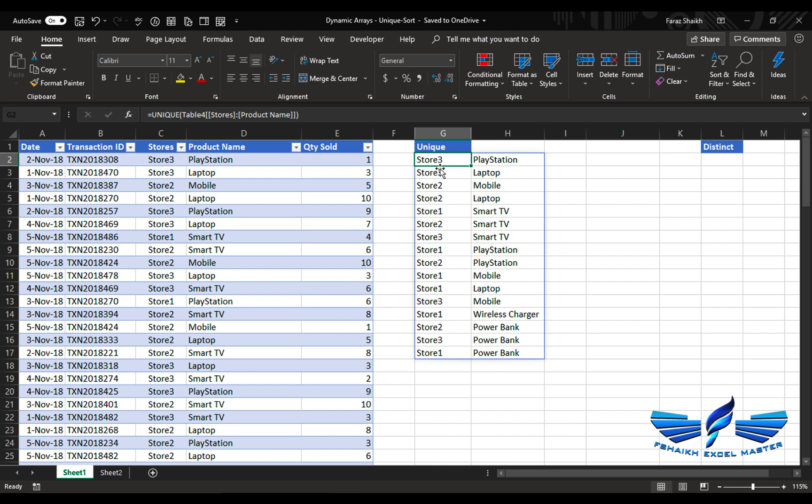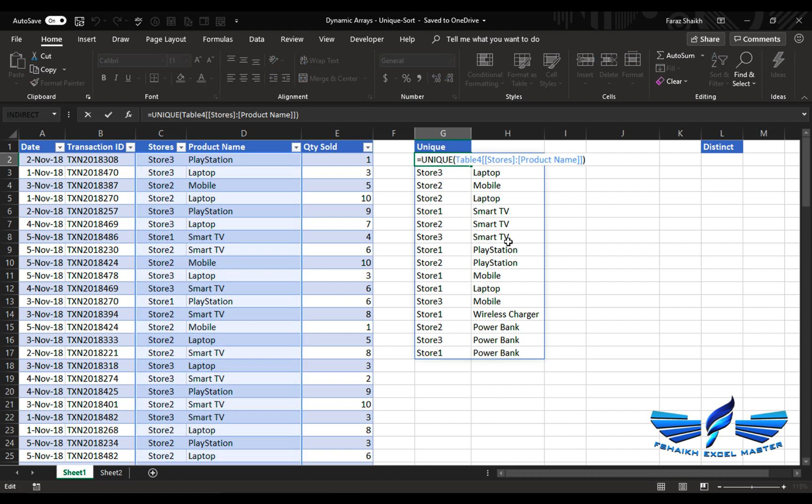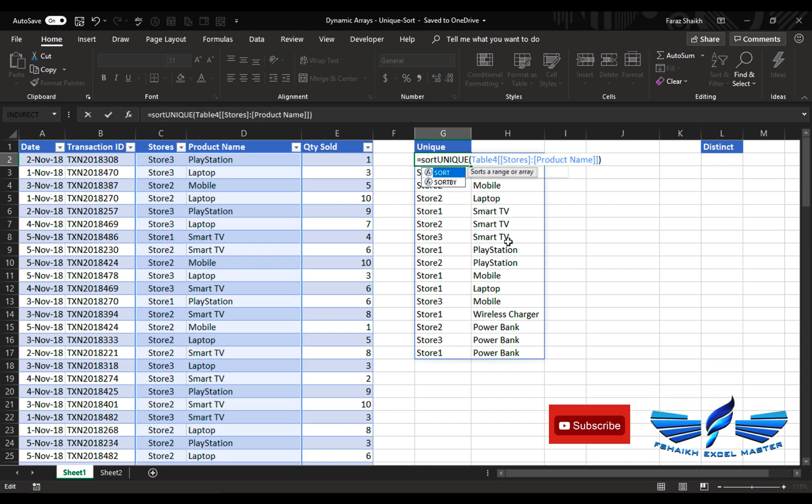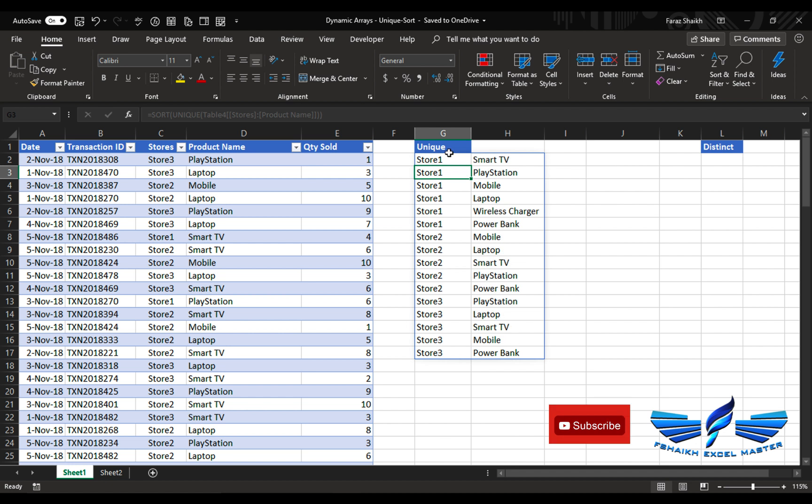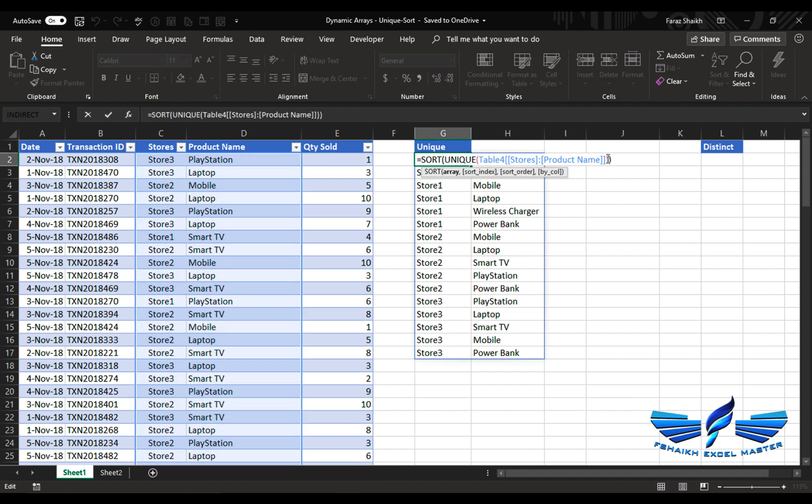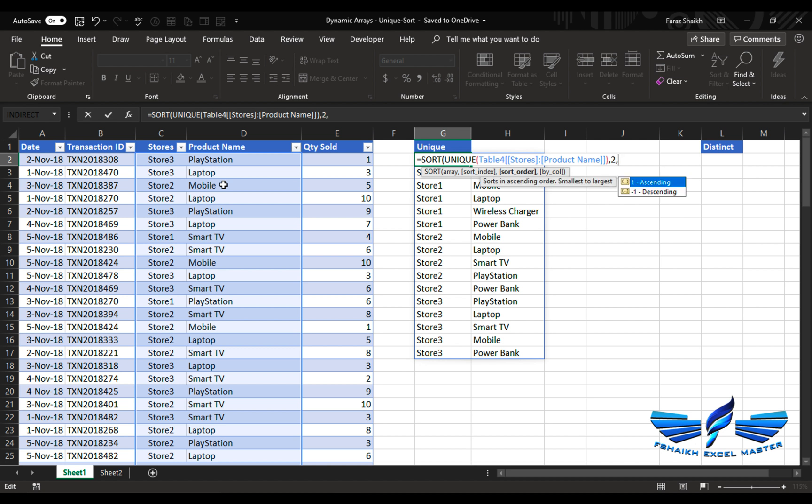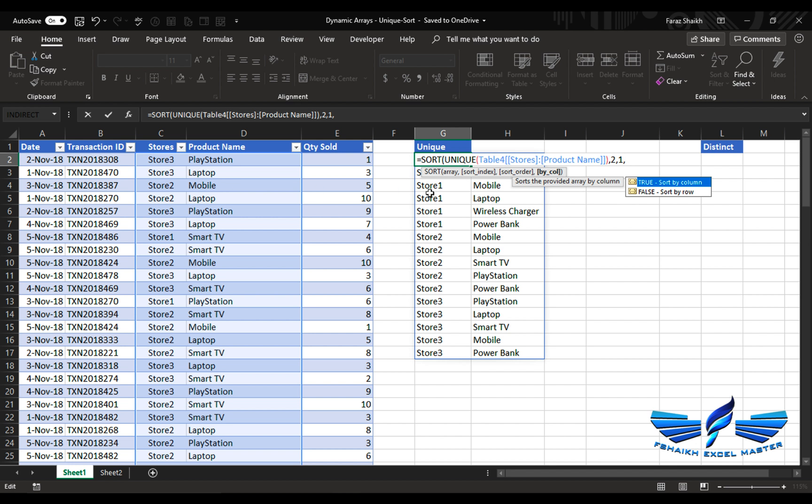Let us sort this. SORT, and we're going to say enter. So it has sorted the value by the stores. Now you can even sort it by the column as well. When you press SORT comma, now the sort index, since we have two columns selected, I can simply press two comma.